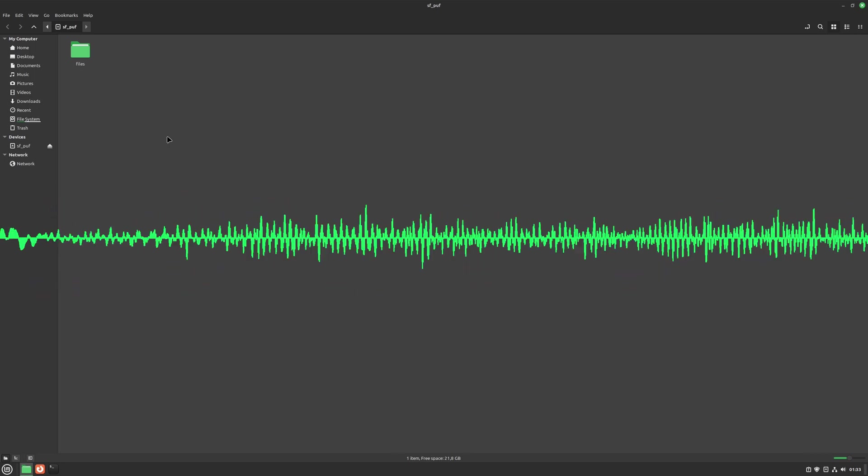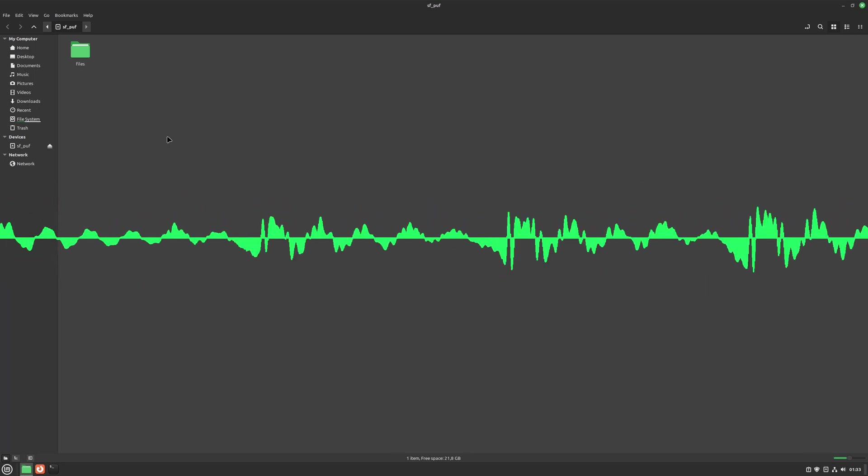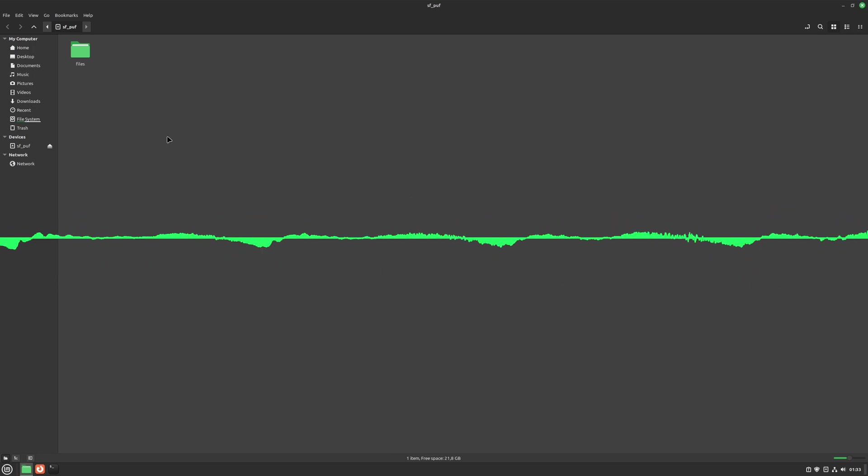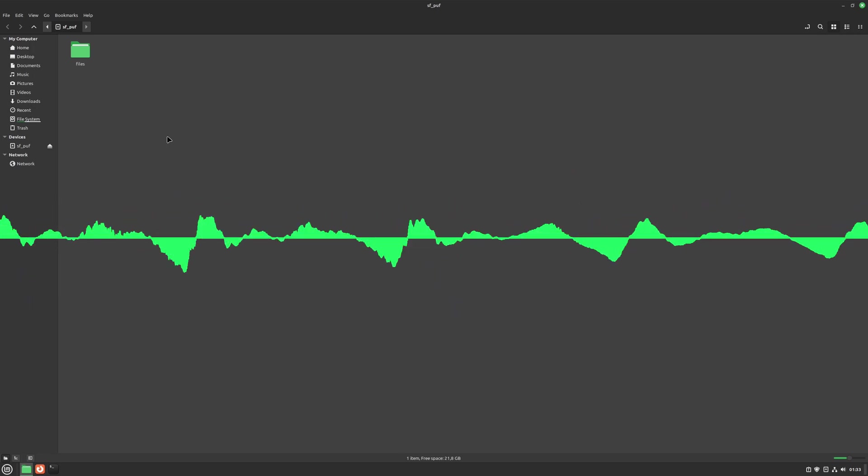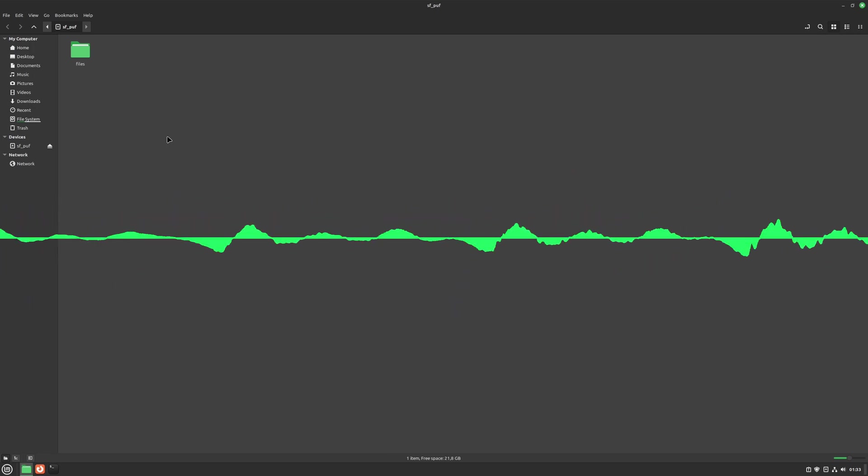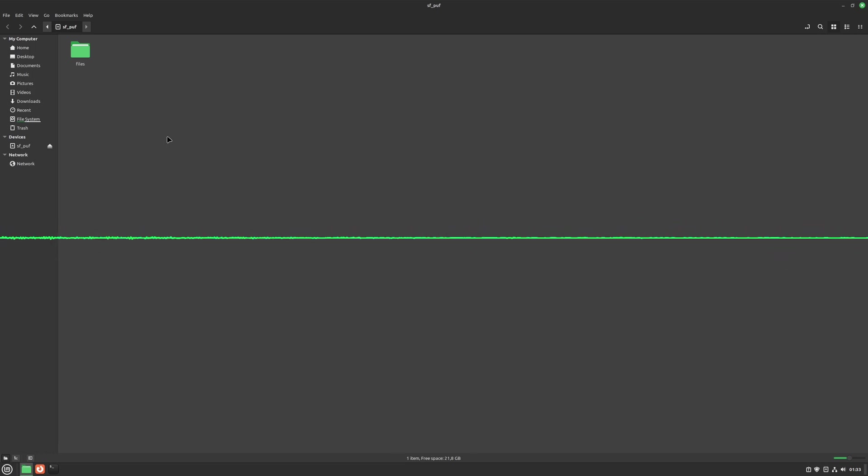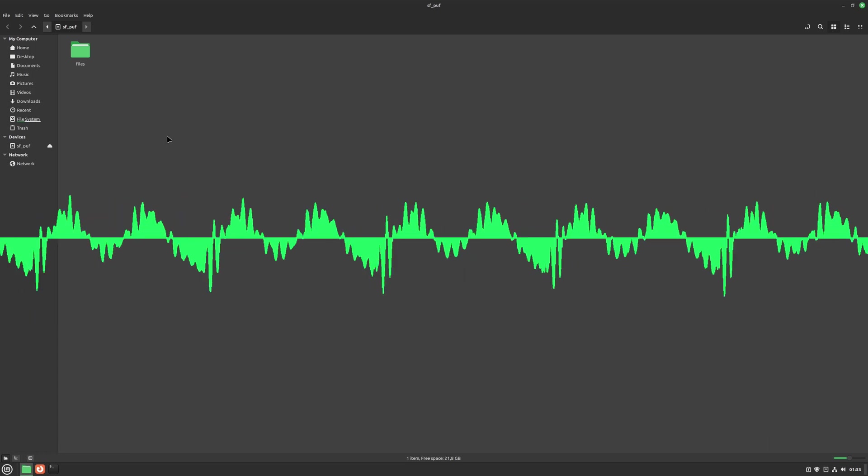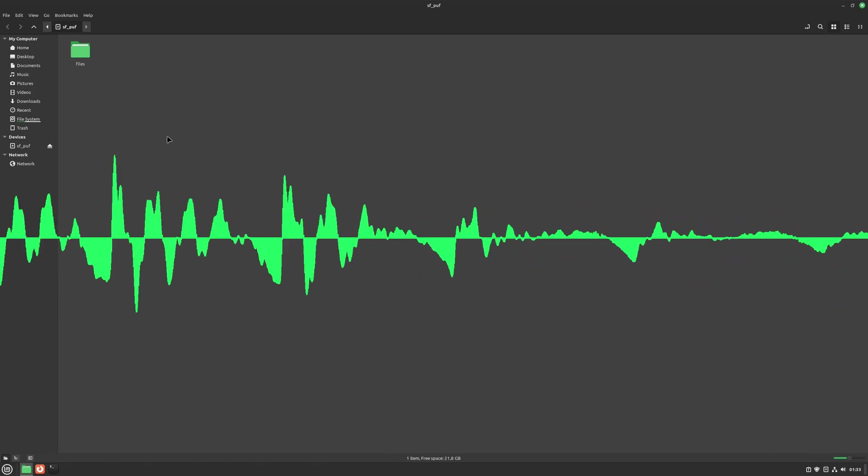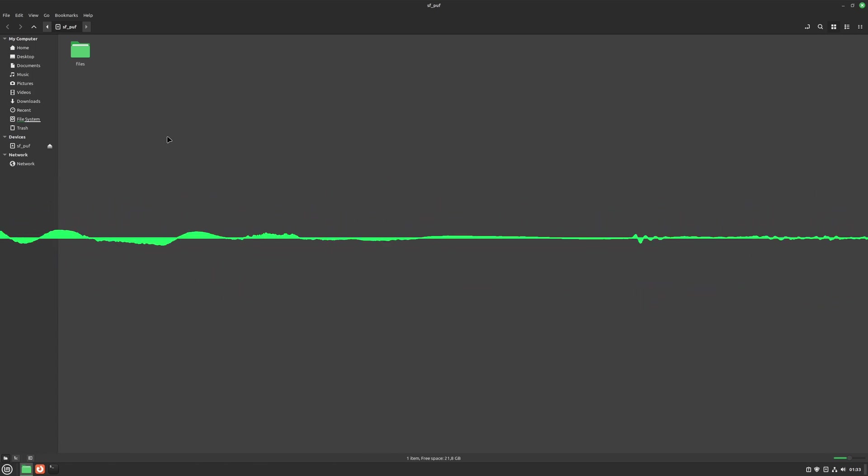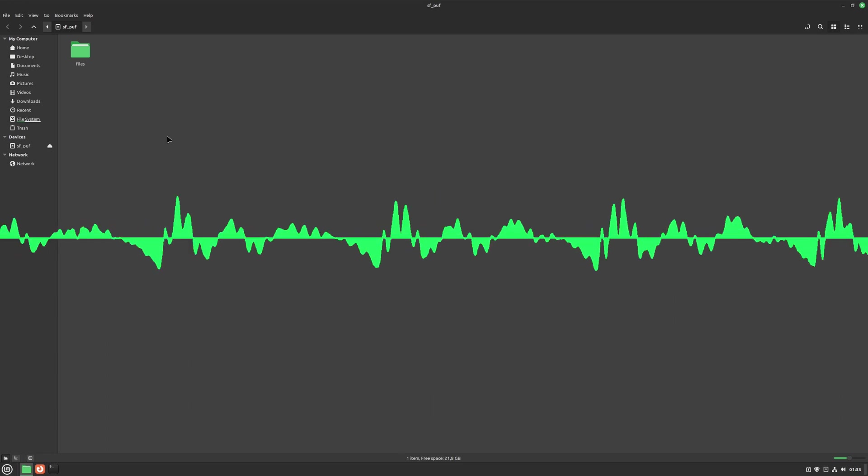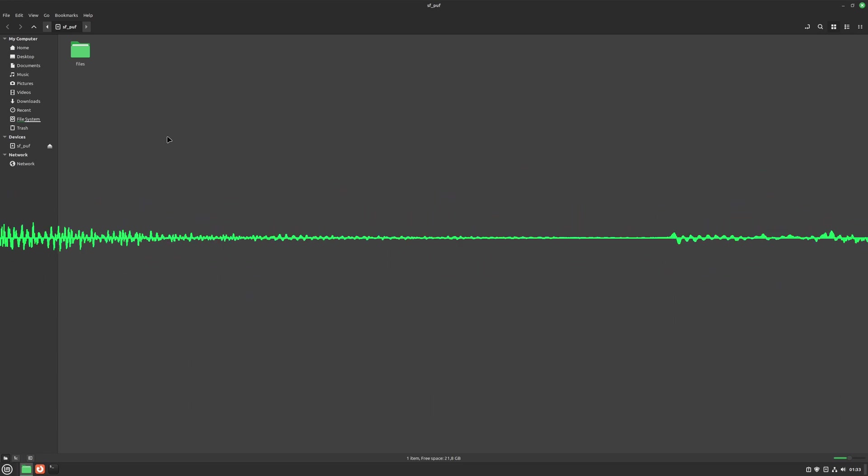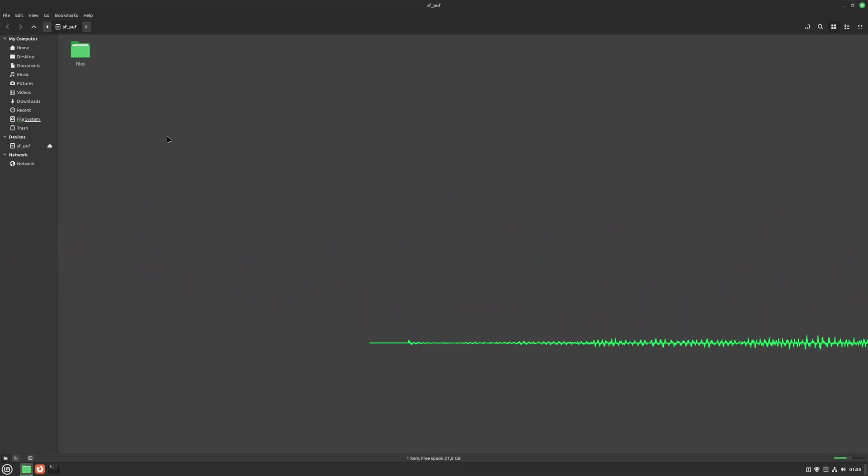NCDU works by showing you a detailed view of your file system, sorted by size, so you can easily see which files are taking up the most space. With NCDU, you have the power to take control of your file system and regain valuable storage space. So why not give it a try today and see how much space you can save?